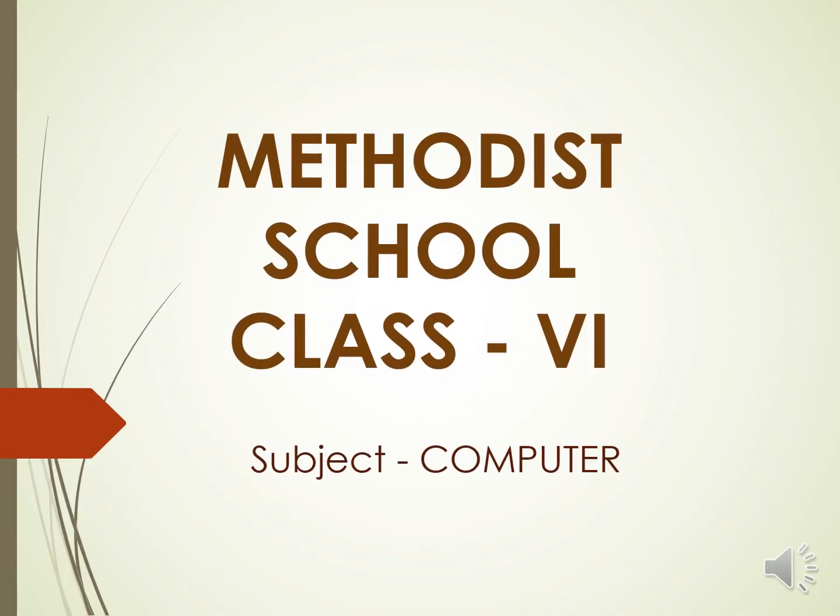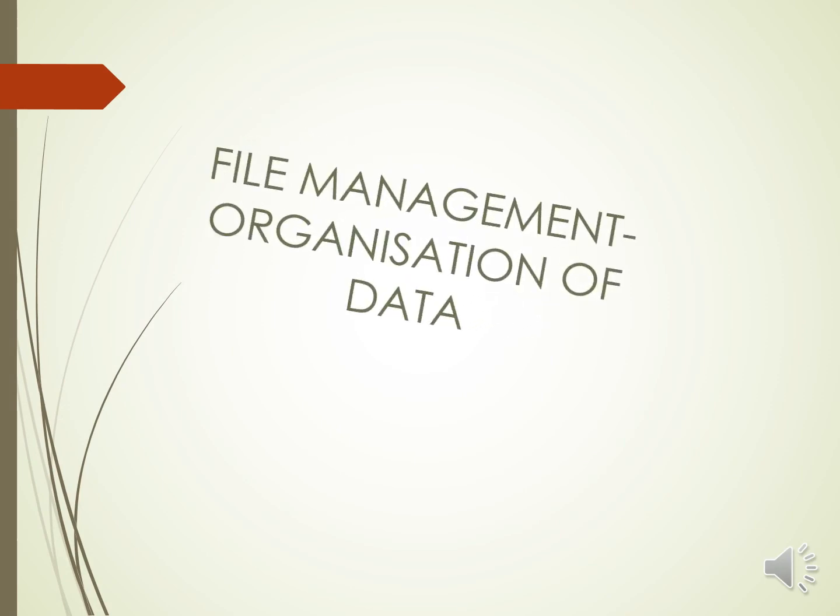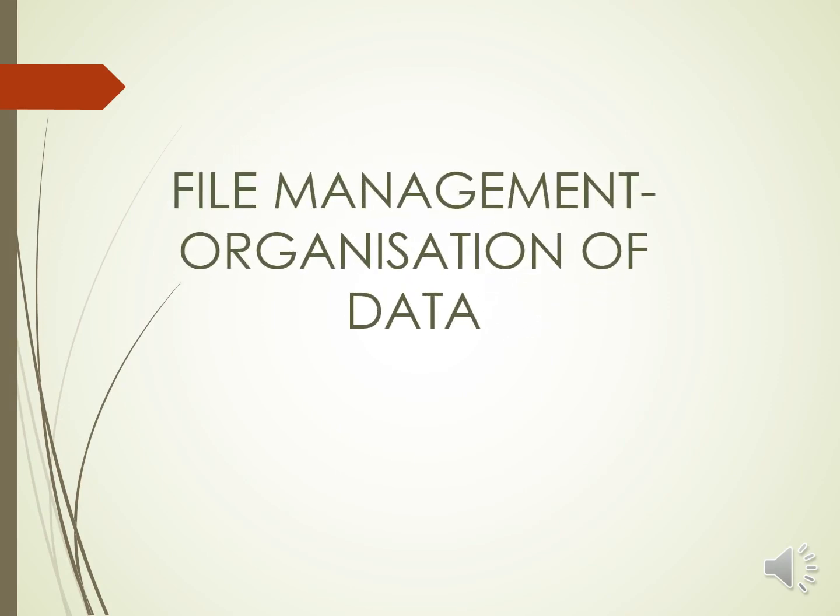Hello children, today we are going to start the second chapter of computer. And the name of the chapter is file management organization of data.